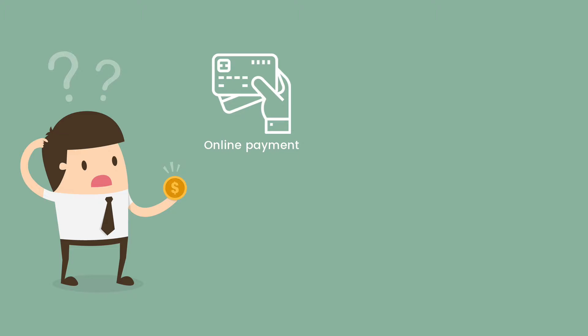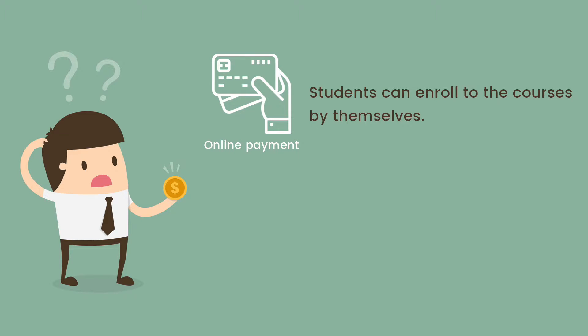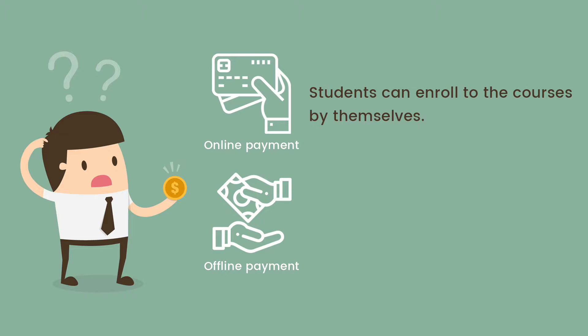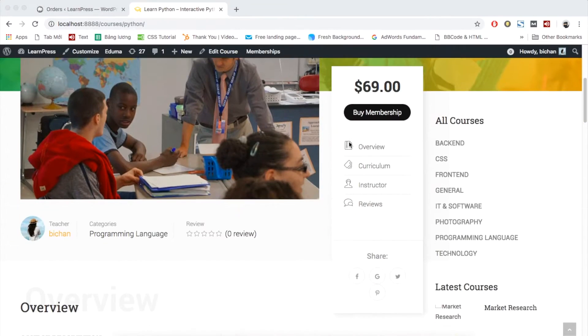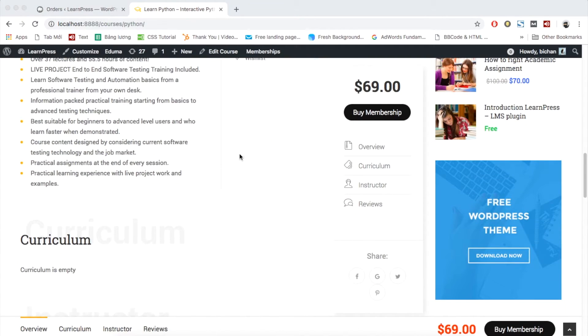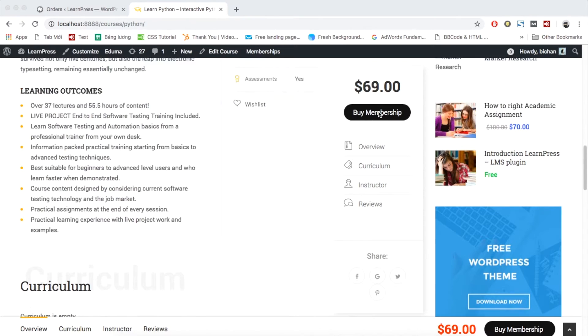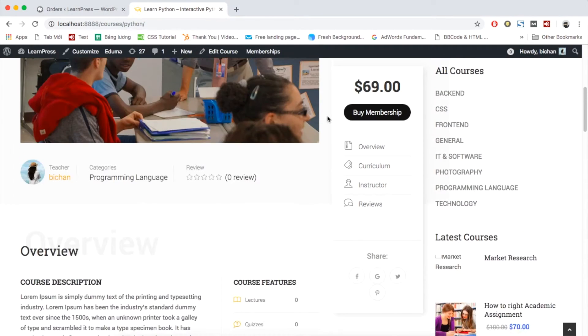With online payments, students can directly enroll to the course after successful purchase. However, with students who paid offline, how can they enroll to the courses they bought? It's your mission to assign the course to these students manually. In this video, I will guide you how to do it step-by-step.